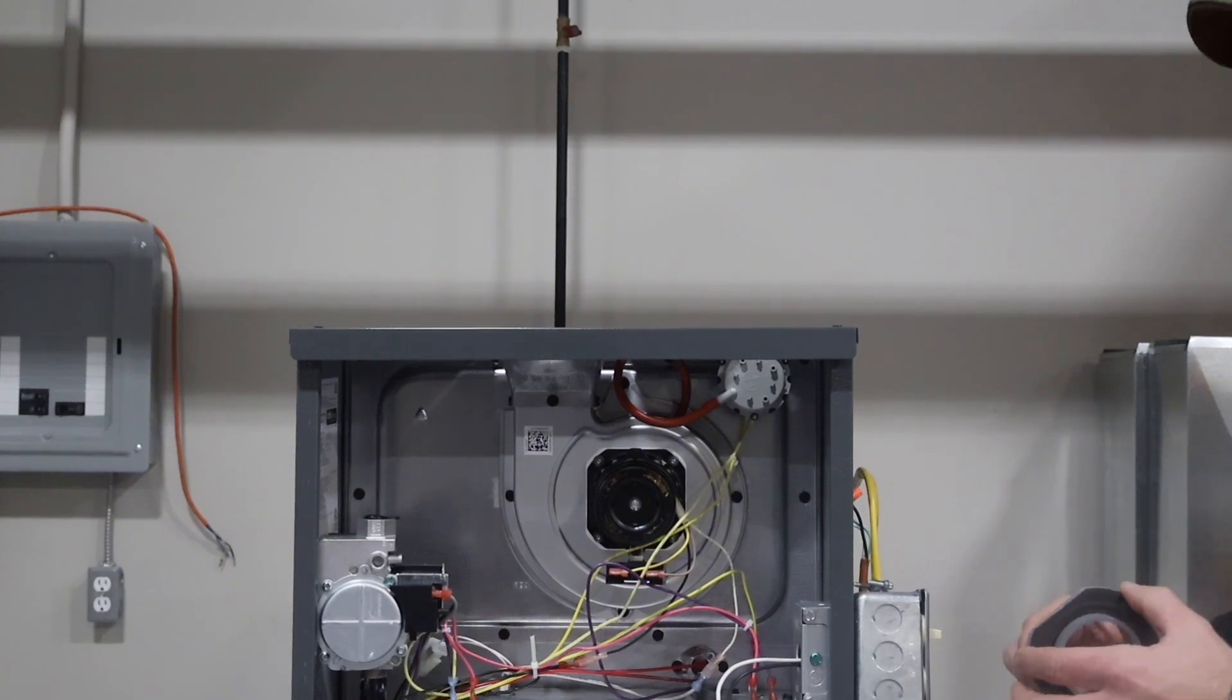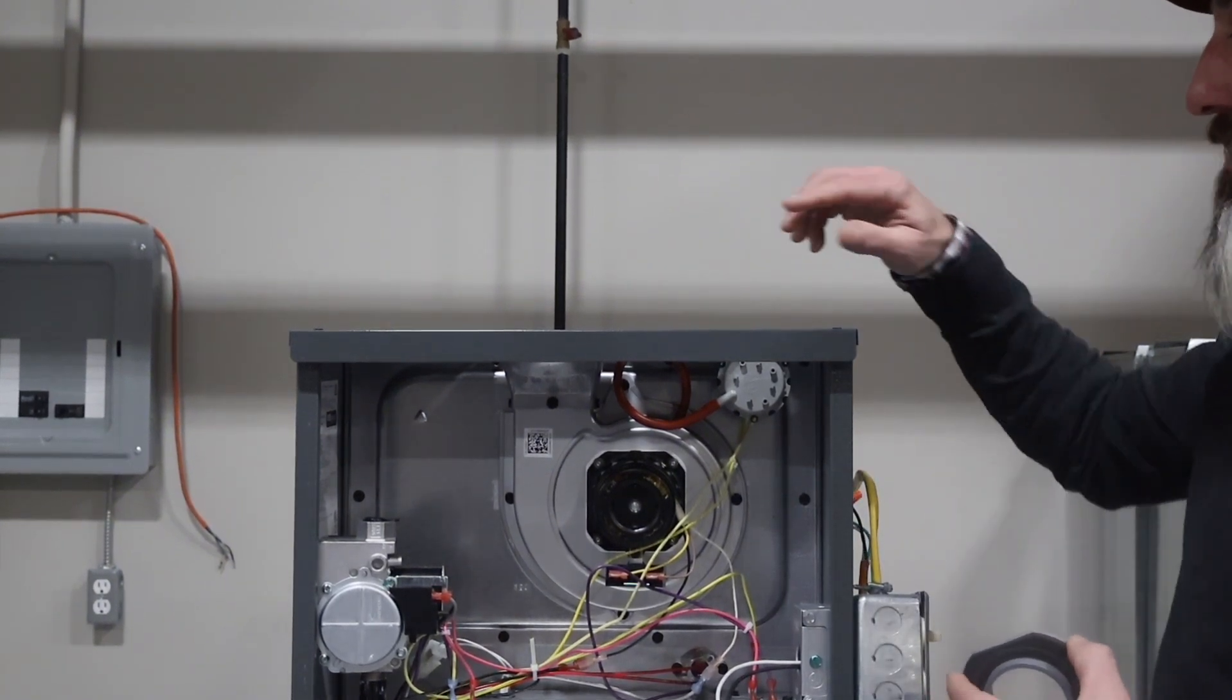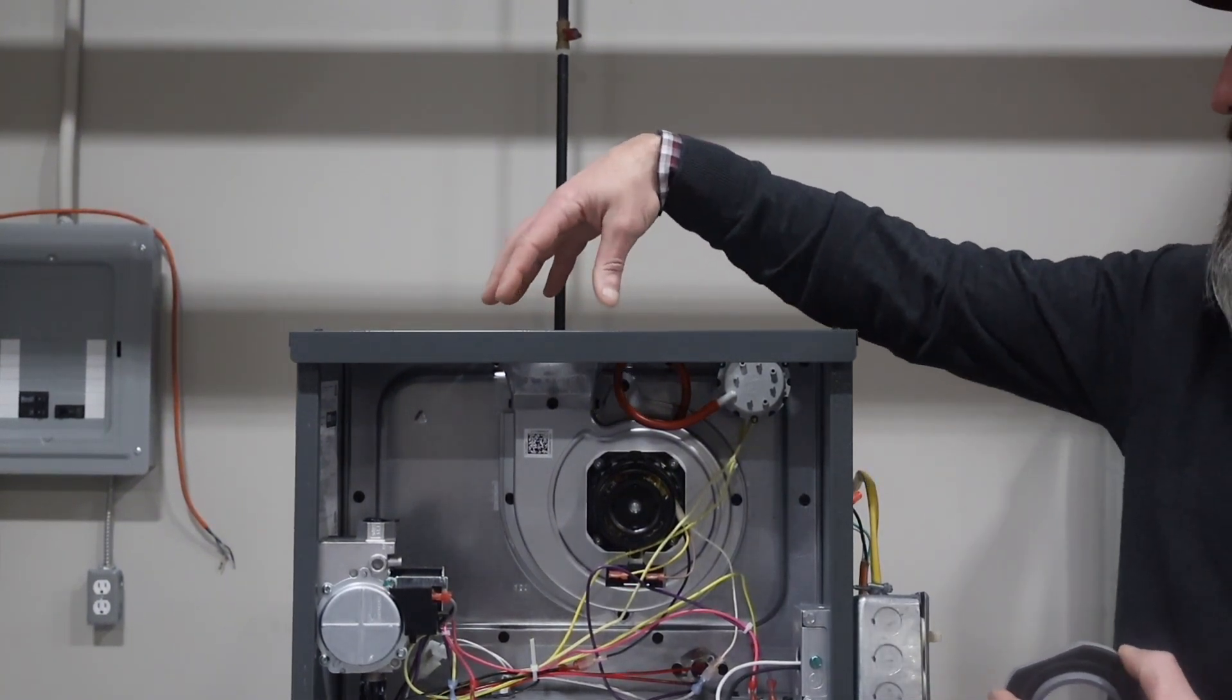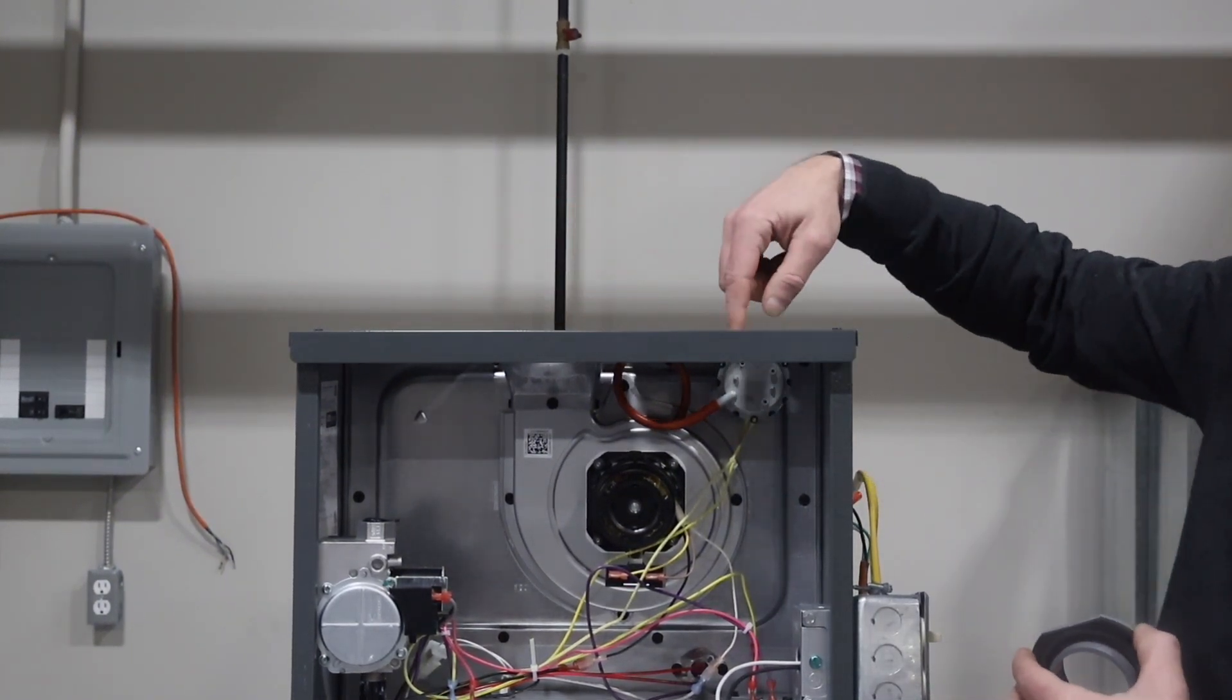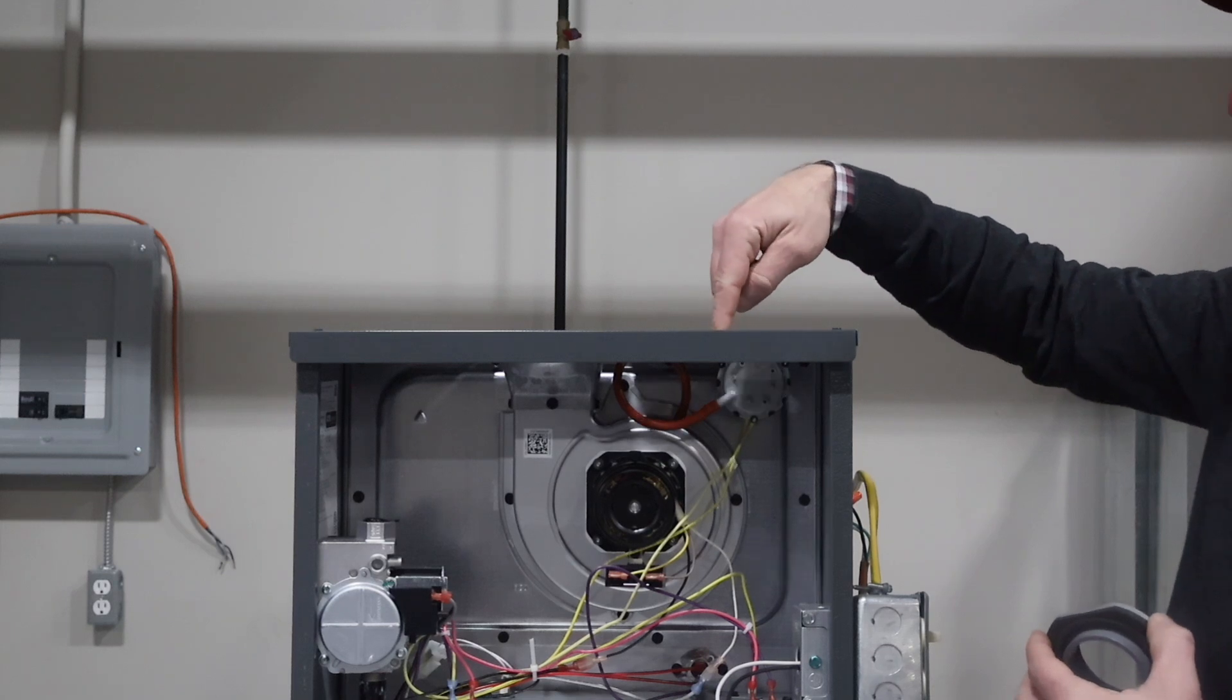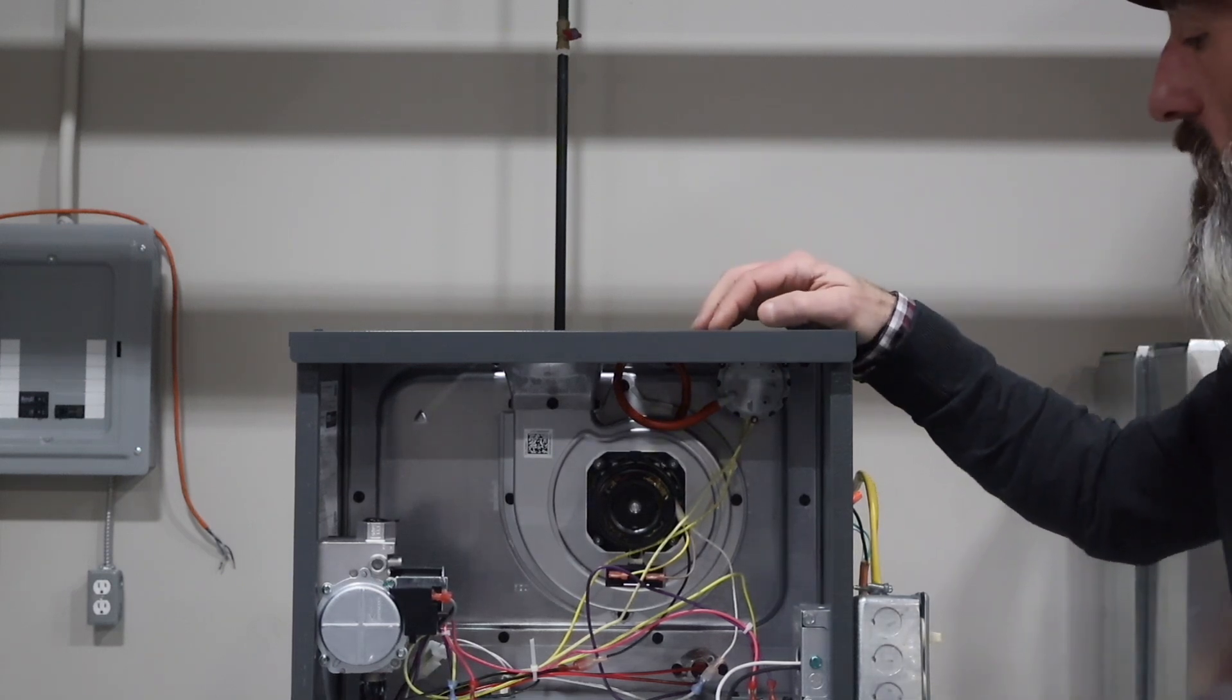All right, so you'll notice on our new 80% furnaces, in addition to our exhaust vent, we have another hole here for combustion air intake.